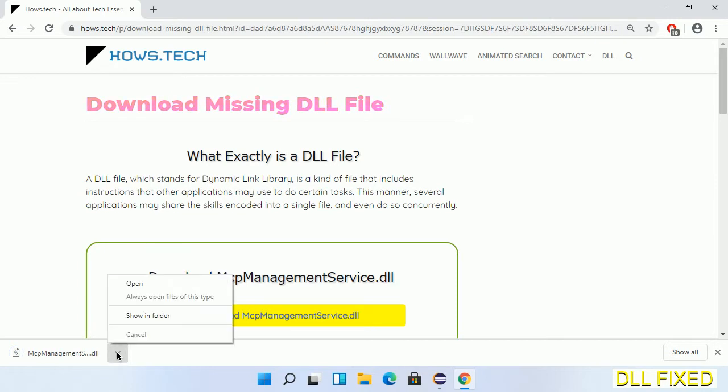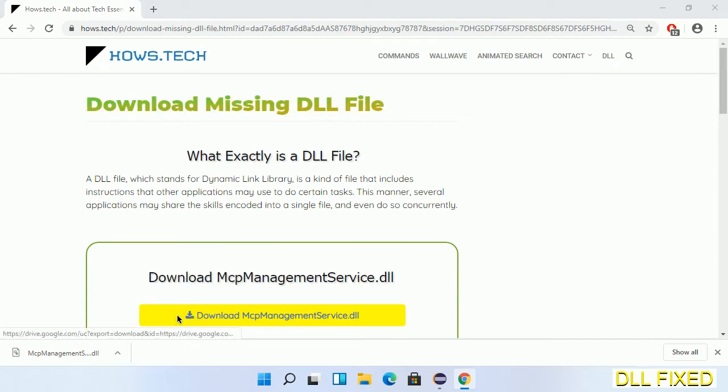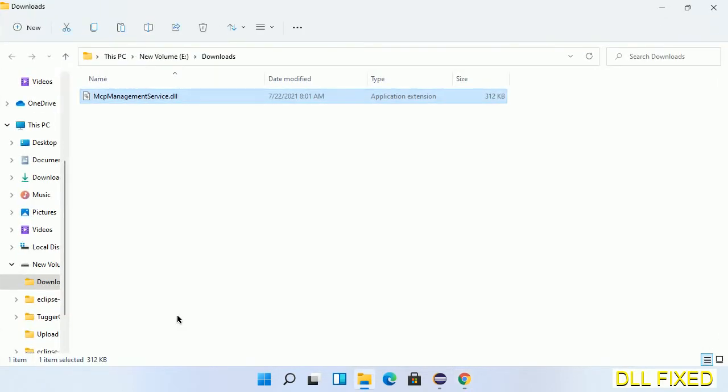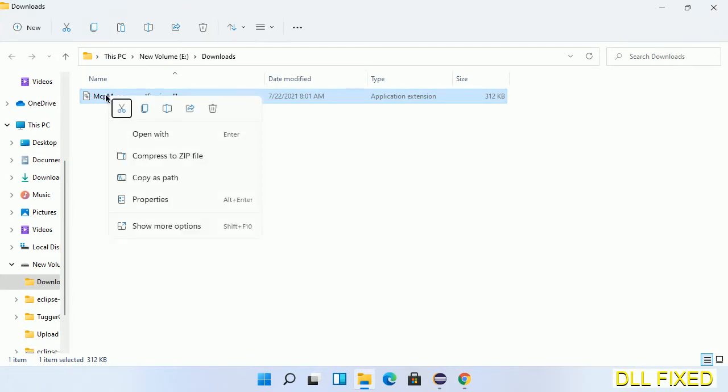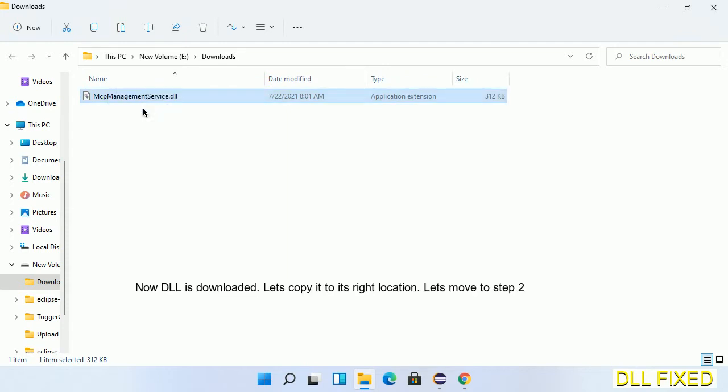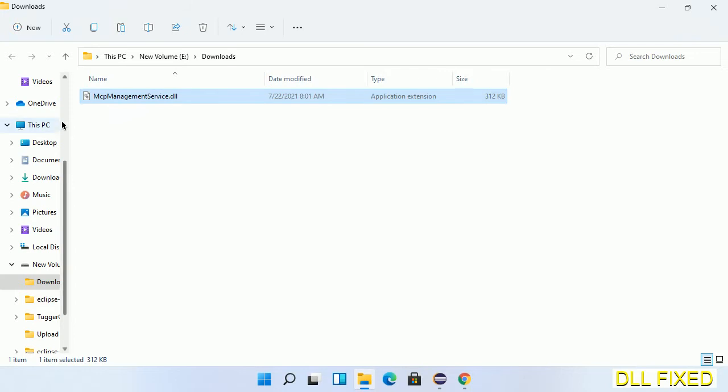Now we open the file. We have to copy this file - click on it and select copy. Then we'll move to the next step.